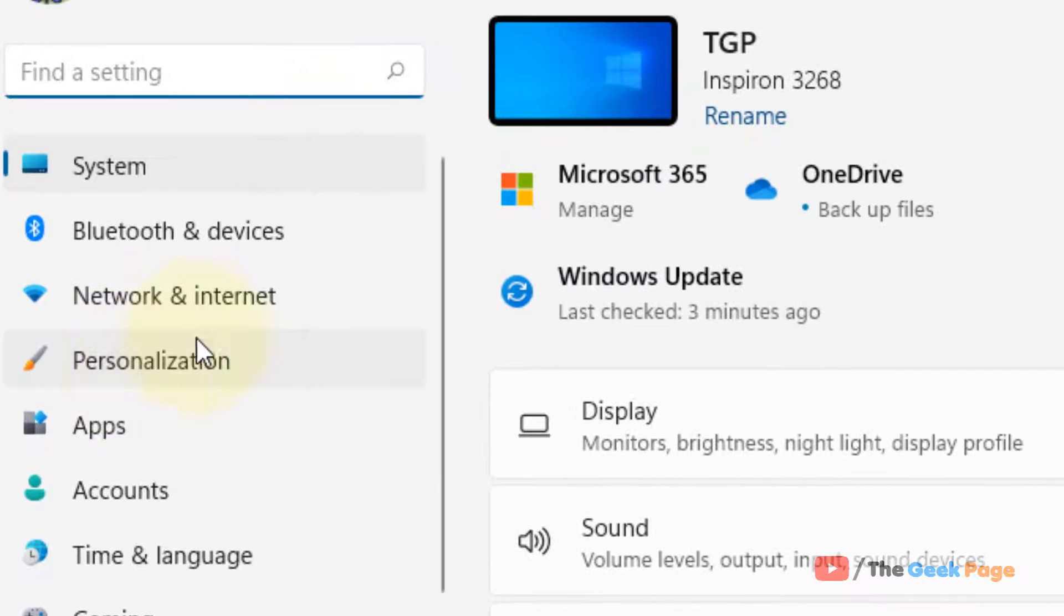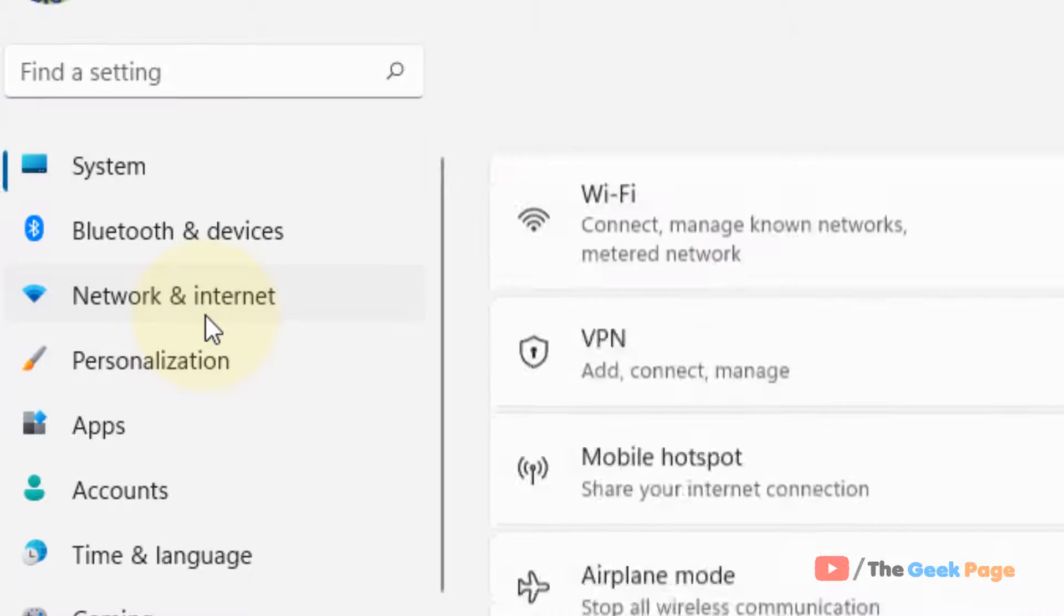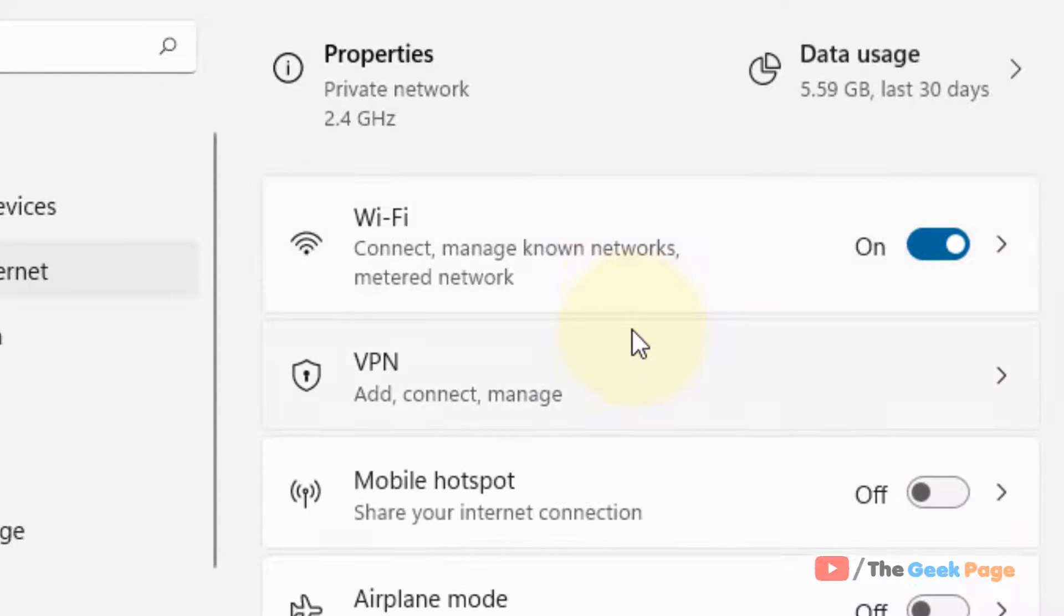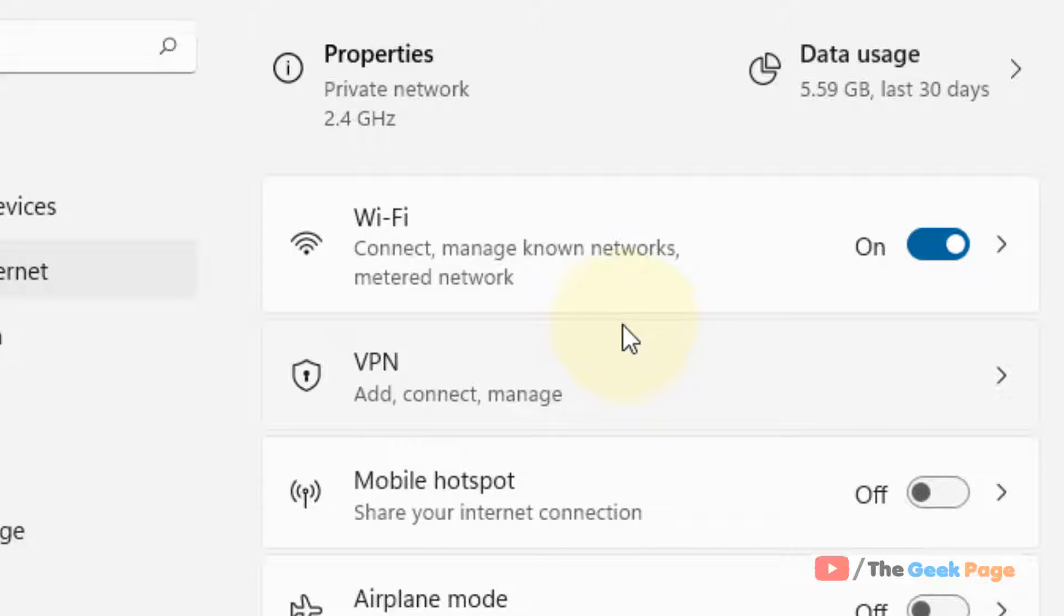Now click on network and internet from the left menu. And in the right side, if you are connected to the internet via Wi-Fi, just click on Wi-Fi.